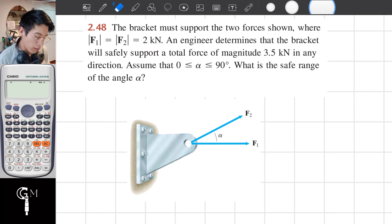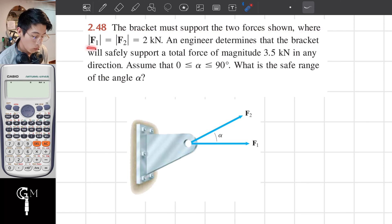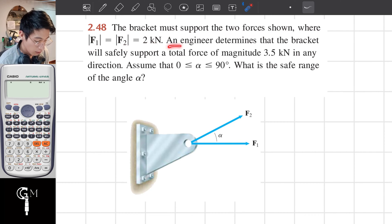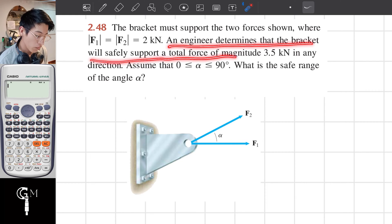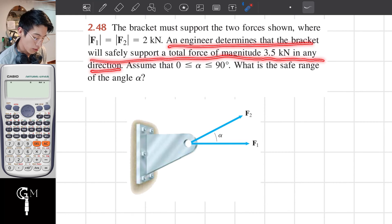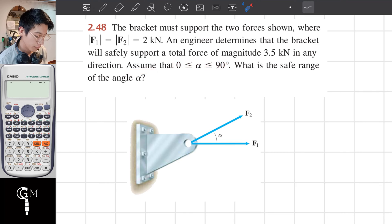Exercise 2.48. The bracket must support the two forces shown, where F1 equals F2 and this is equal to 2 kN. An engineer determines that the bracket will safely support a total force of magnitude 3.5 kN in any direction. Assume that alpha works within 0 and 90 degrees. What is the safe range of the angle alpha?